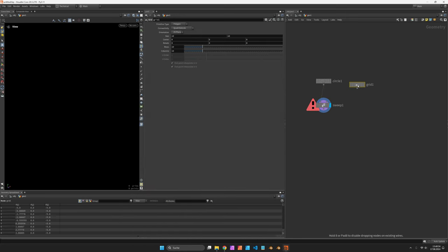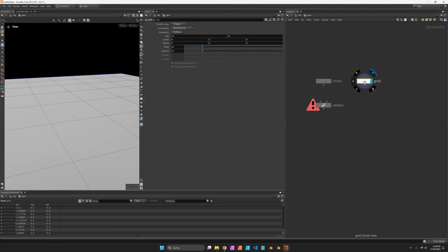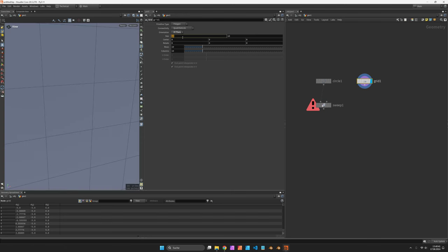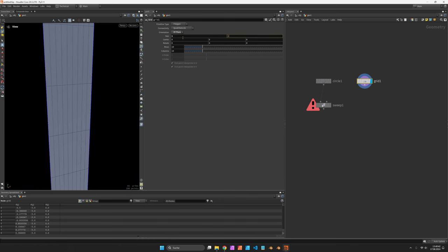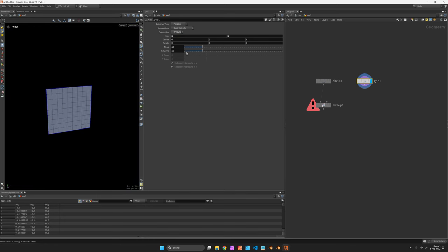I will use a cross section, which is a grid, set to 1x1 and give it 2x2 columns.